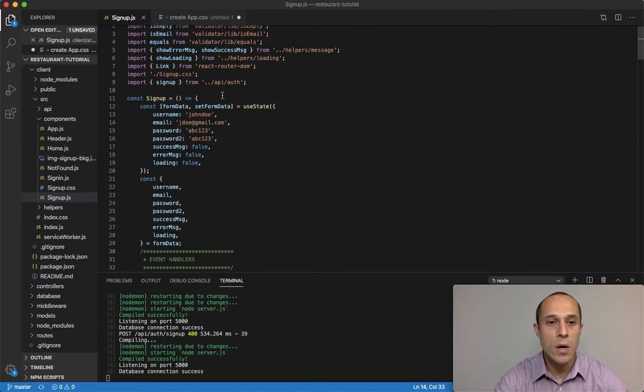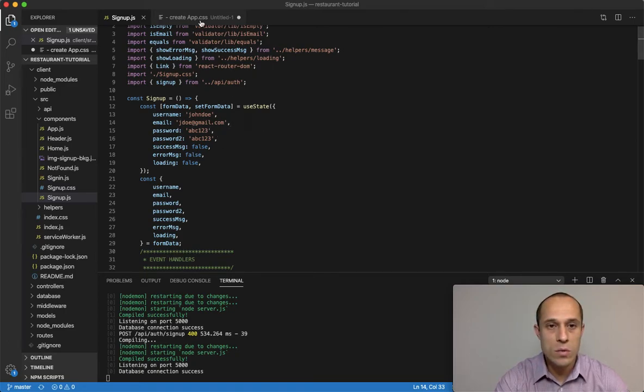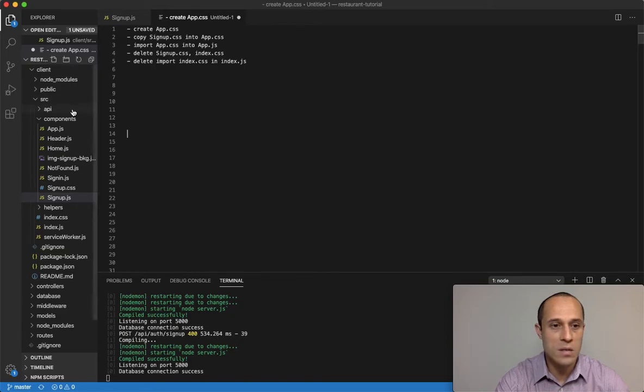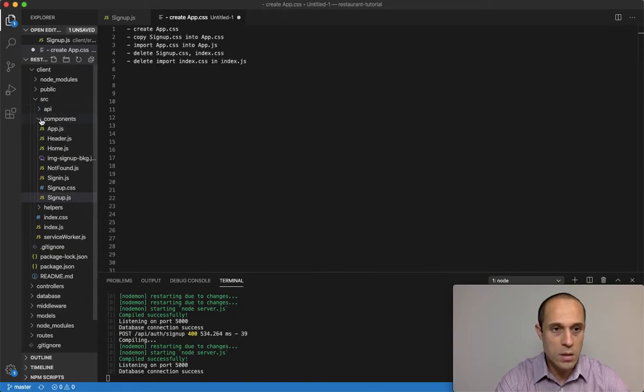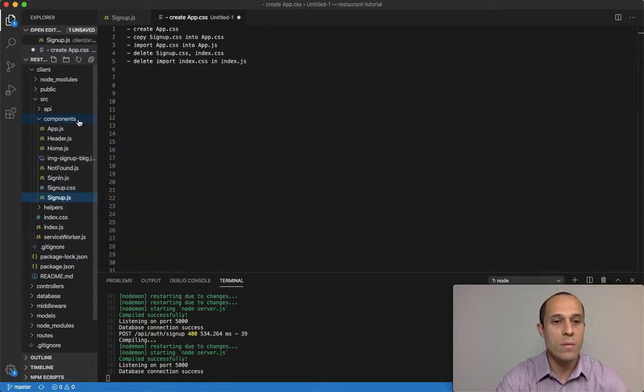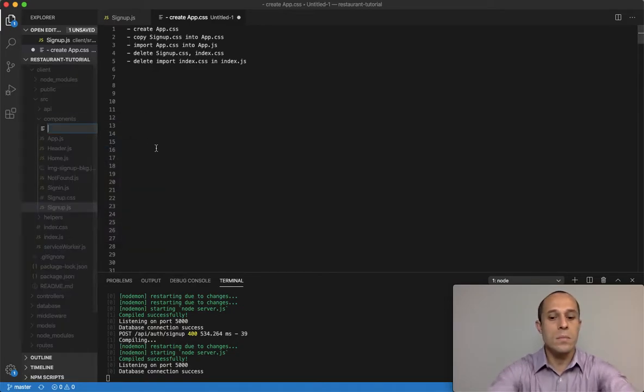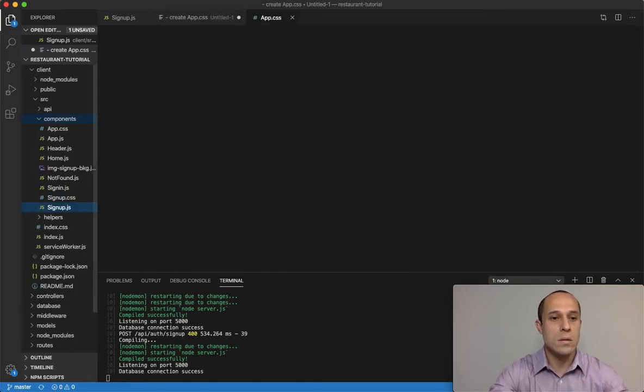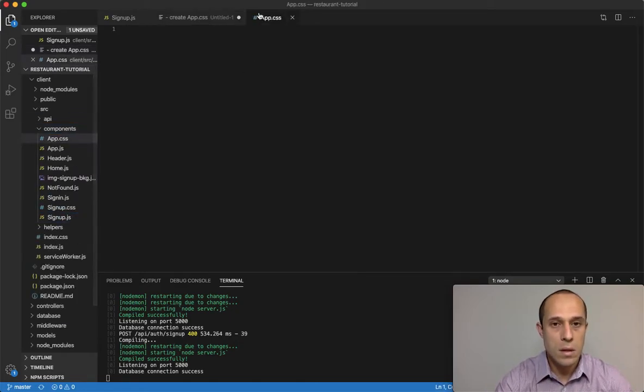Okay, so let me do this. Here I have my notes - create an app.css. So here inside my components, I'm going to create a file called app.css. Okay, that's over here.